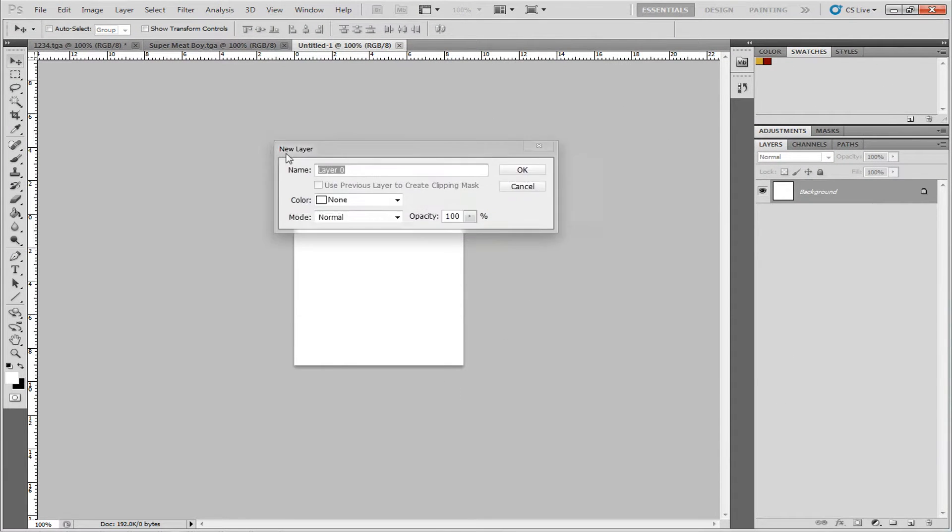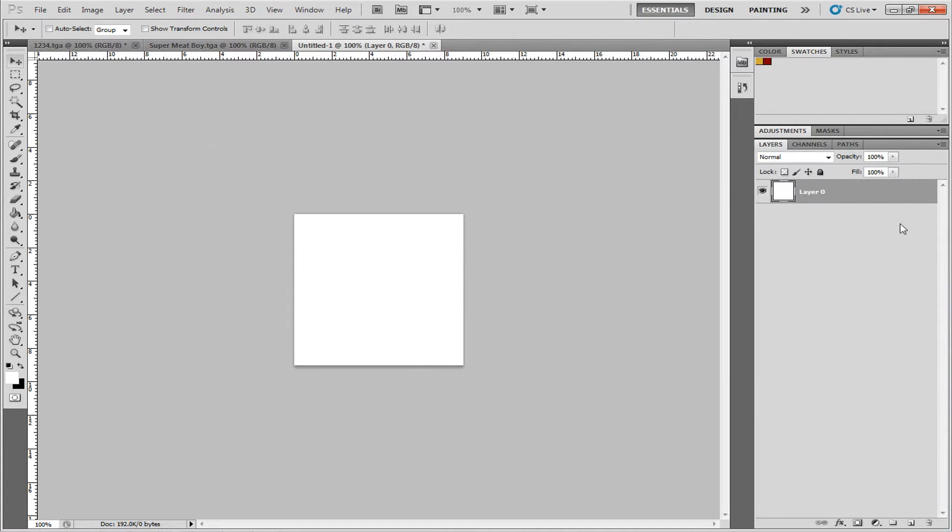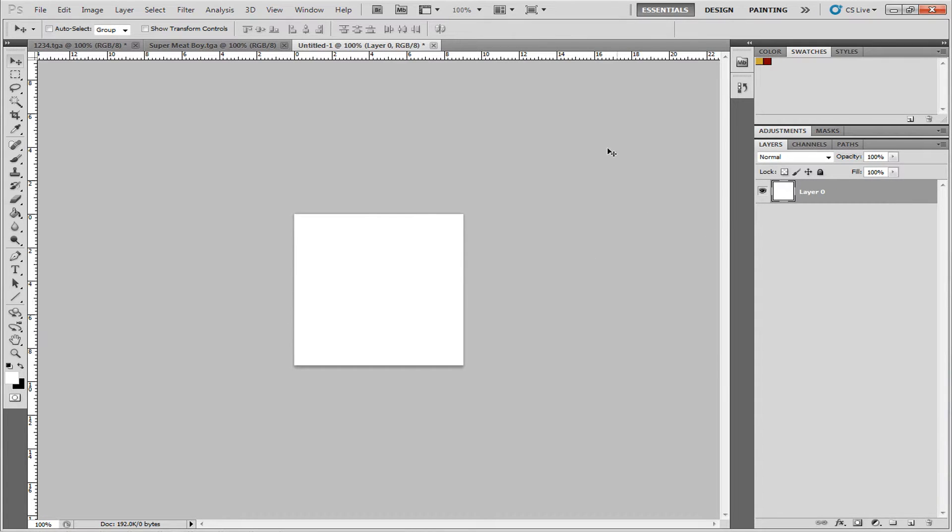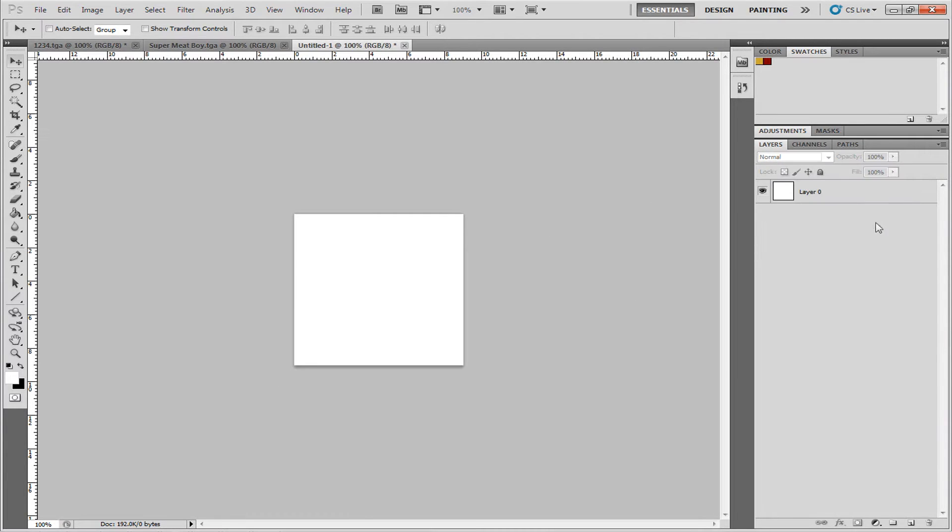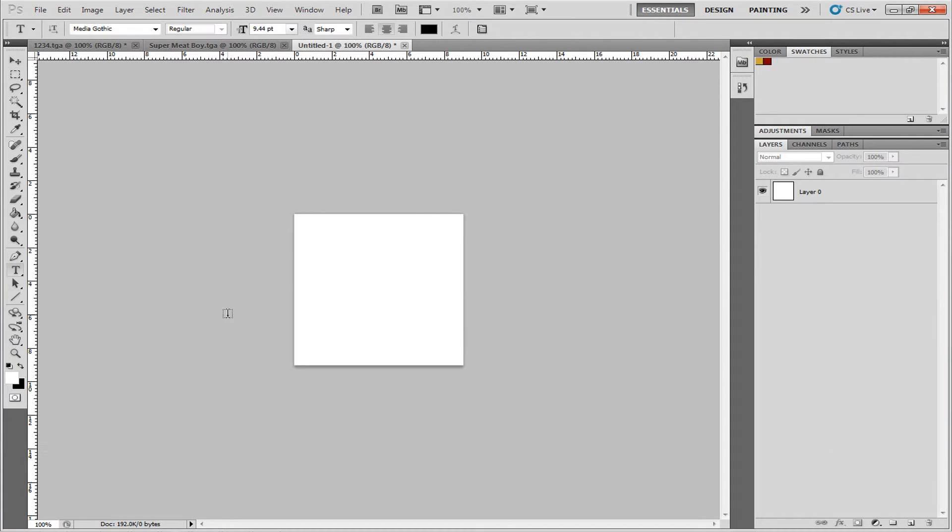So we'll unlock the layer just by double clicking it and clicking okay, so now it's just a layer, not a background. I just like to do that at the beginning just to unlock it, so I can edit it and everything. So we'll keep this white layer here, and let's do a text.